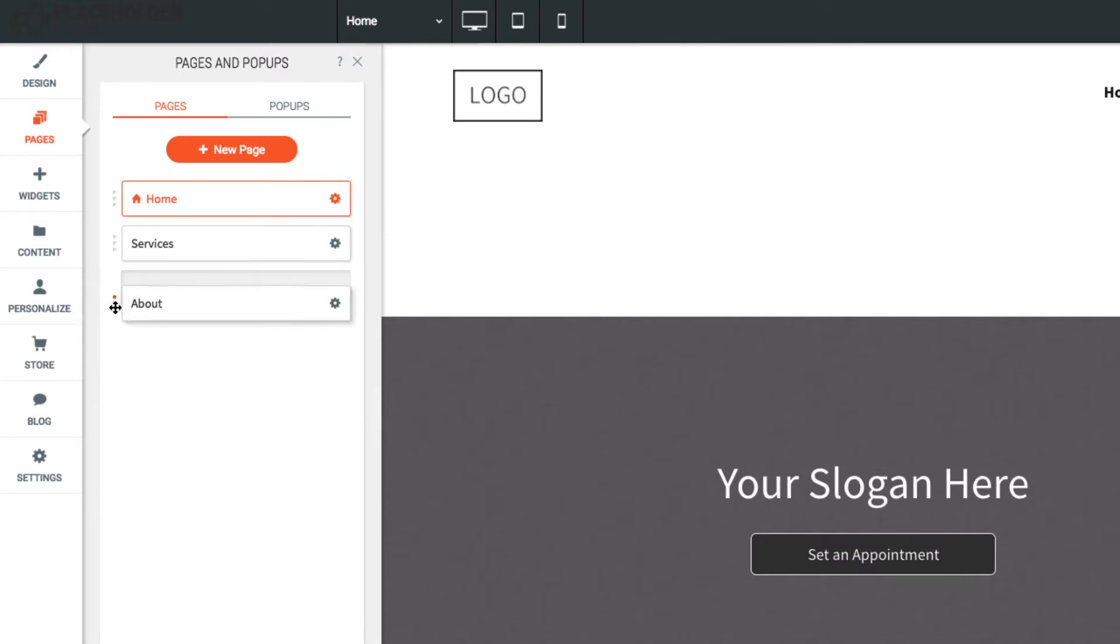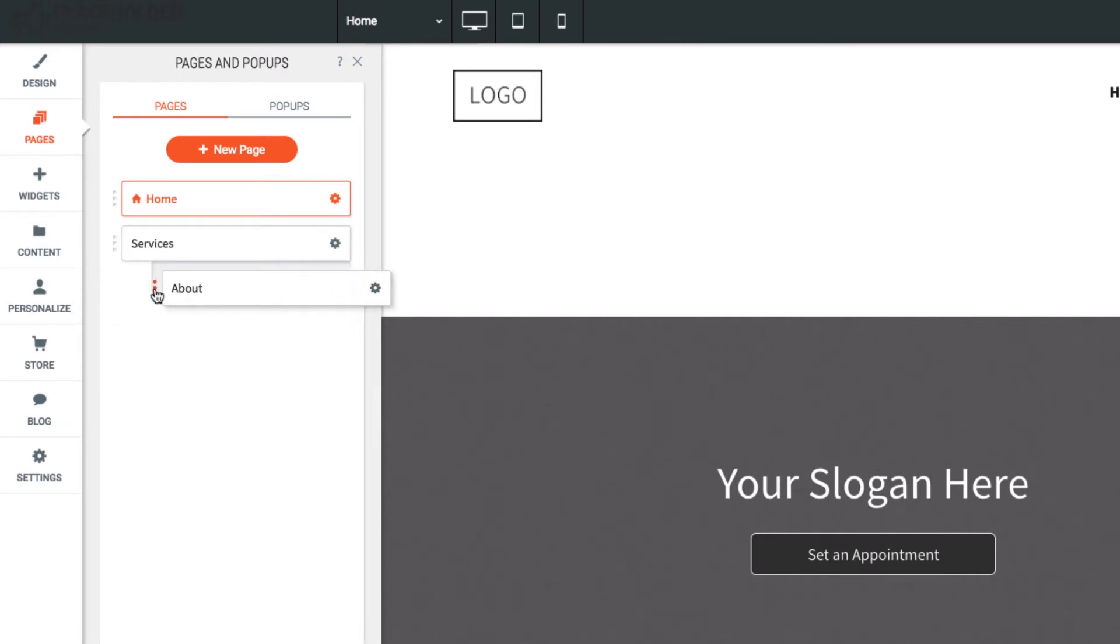Drag and drop to reorder pages. To make a sub-navigation, drag a page to the right to make it a child of the page above.